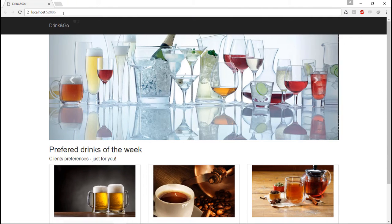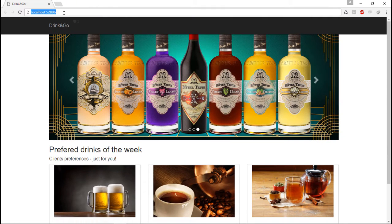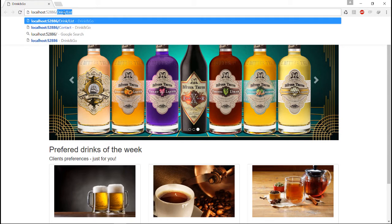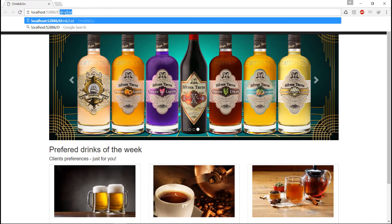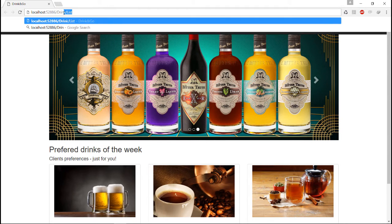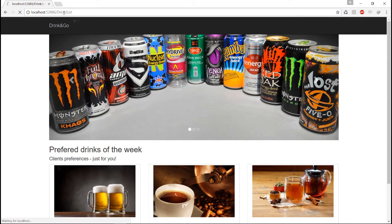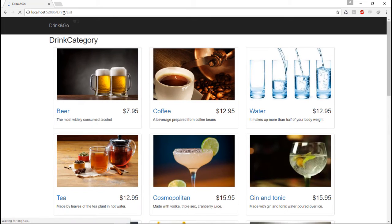We already have some routes available. For example, when we want to display the whole list of drinks we could just write drink and list, and in this view we are going to get all the list of drinks.